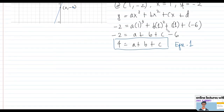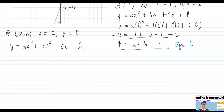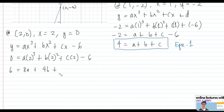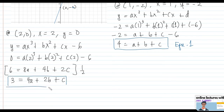Substituting point (2, 0) into the cubic: 0 equals 8a plus 4b plus 2c minus 6, so 6 equals 8a plus 4b plus 2c. Dividing by 2 gives 3 equals 4a plus 2b plus c. This is Equation 2.